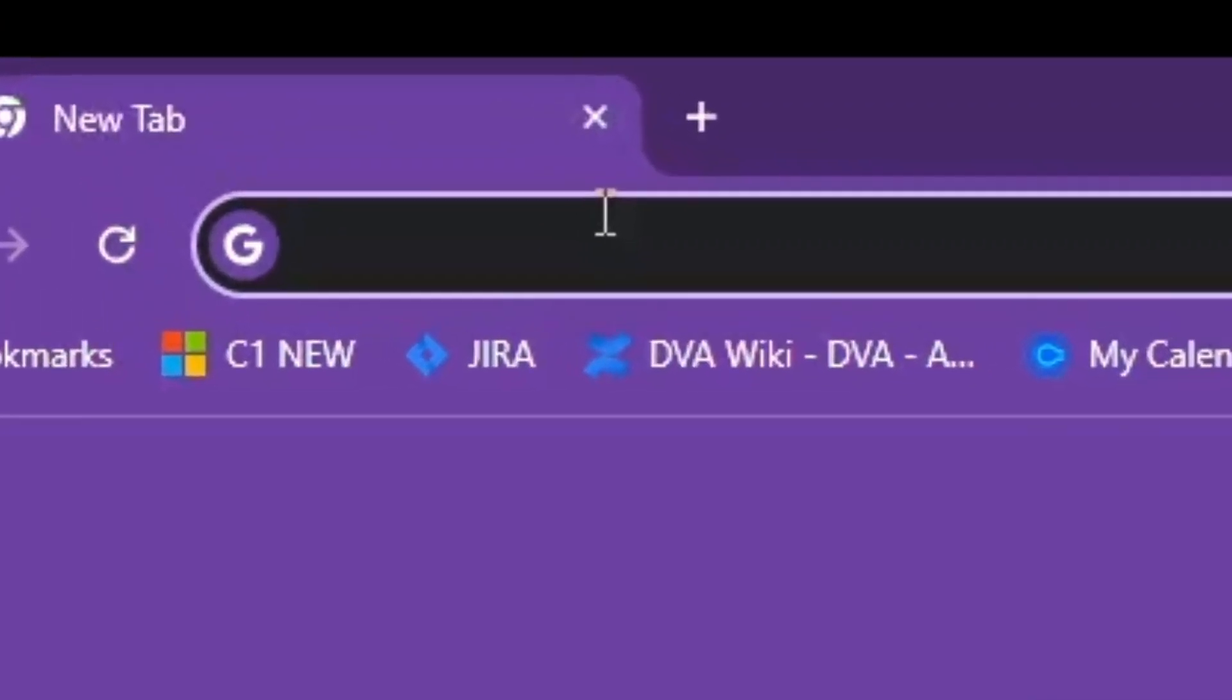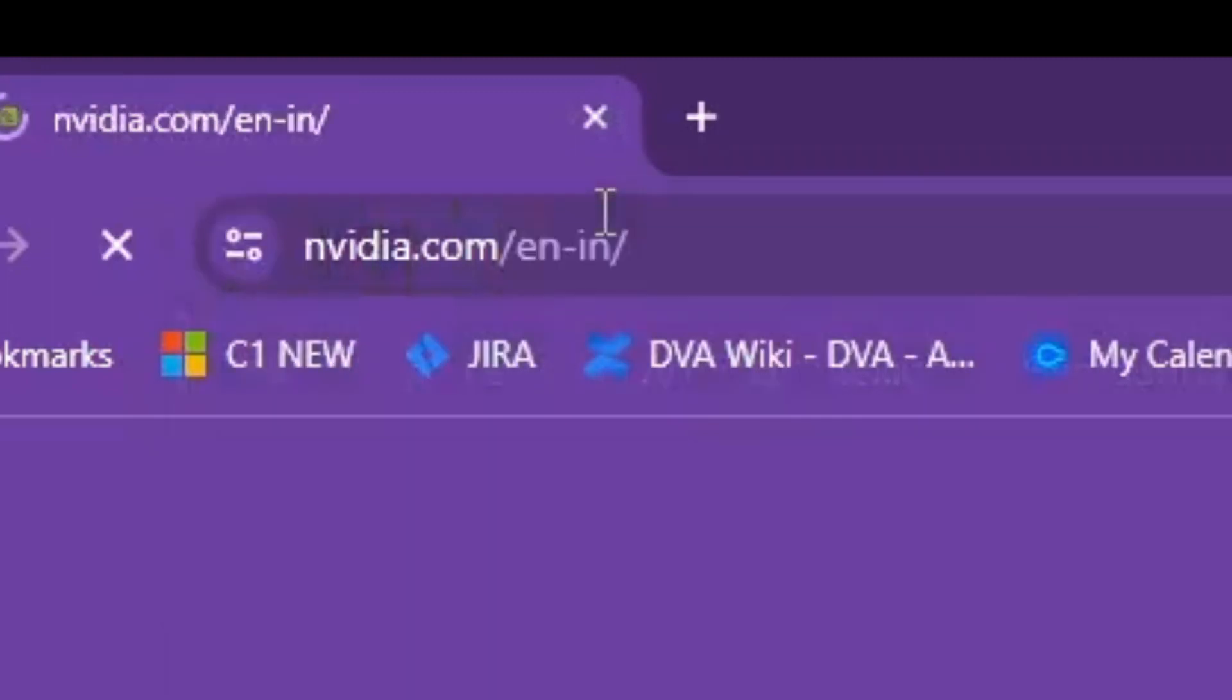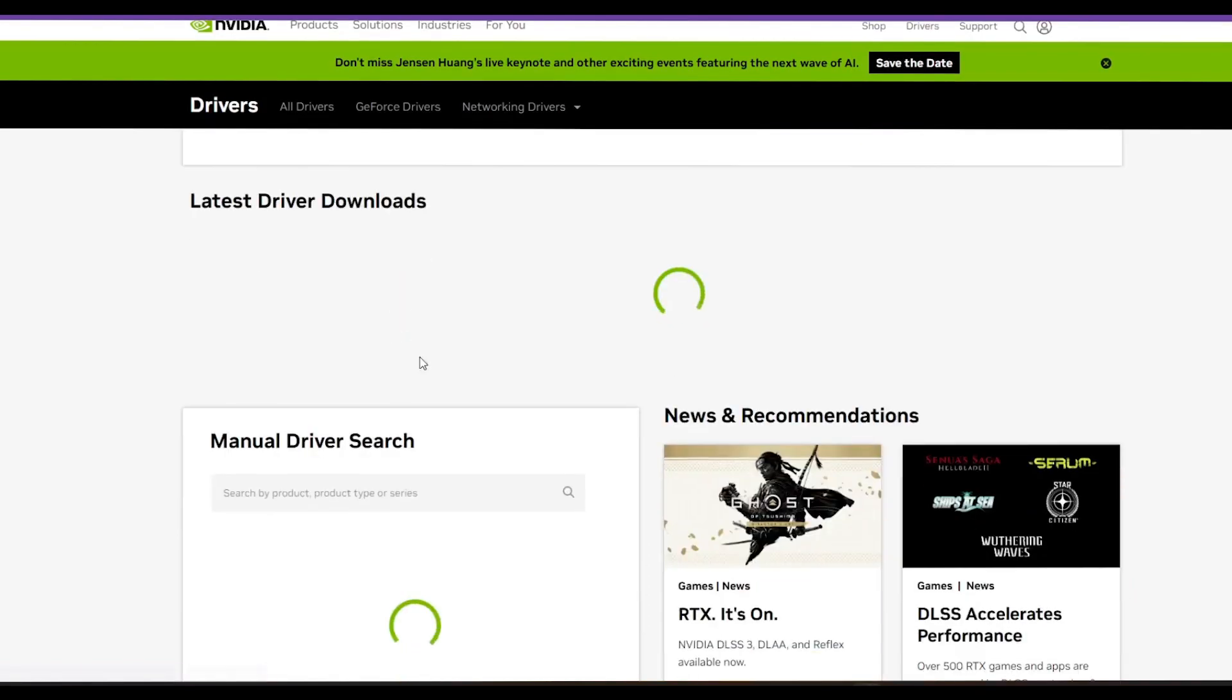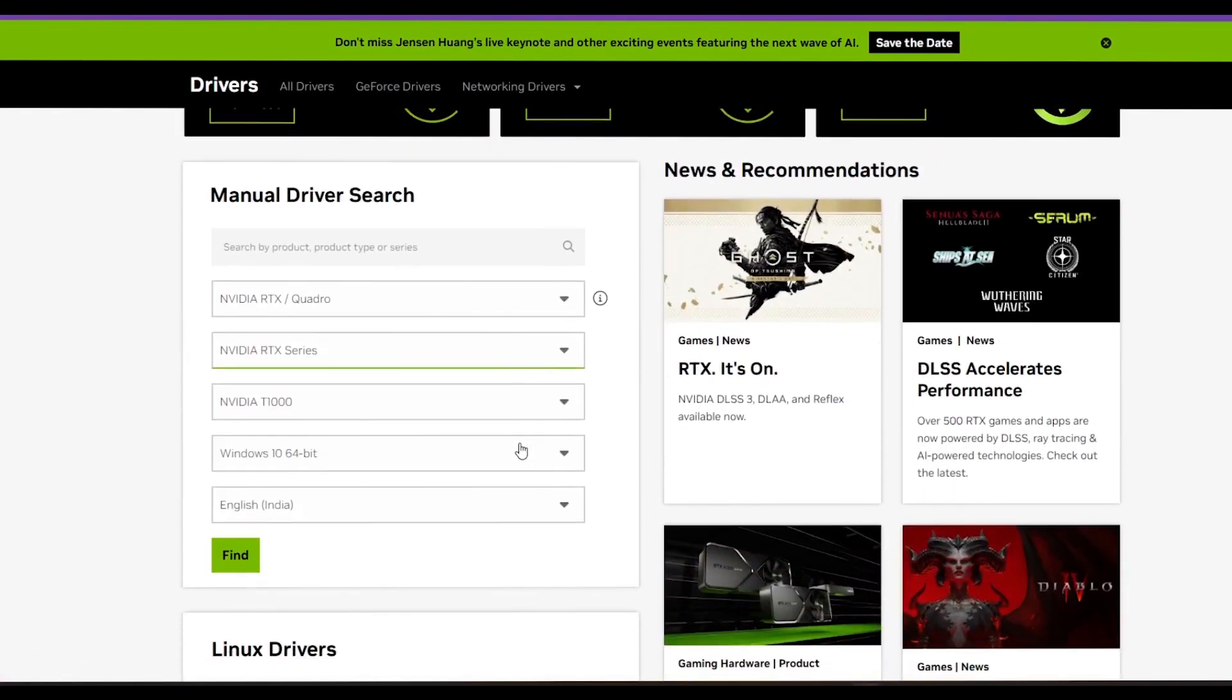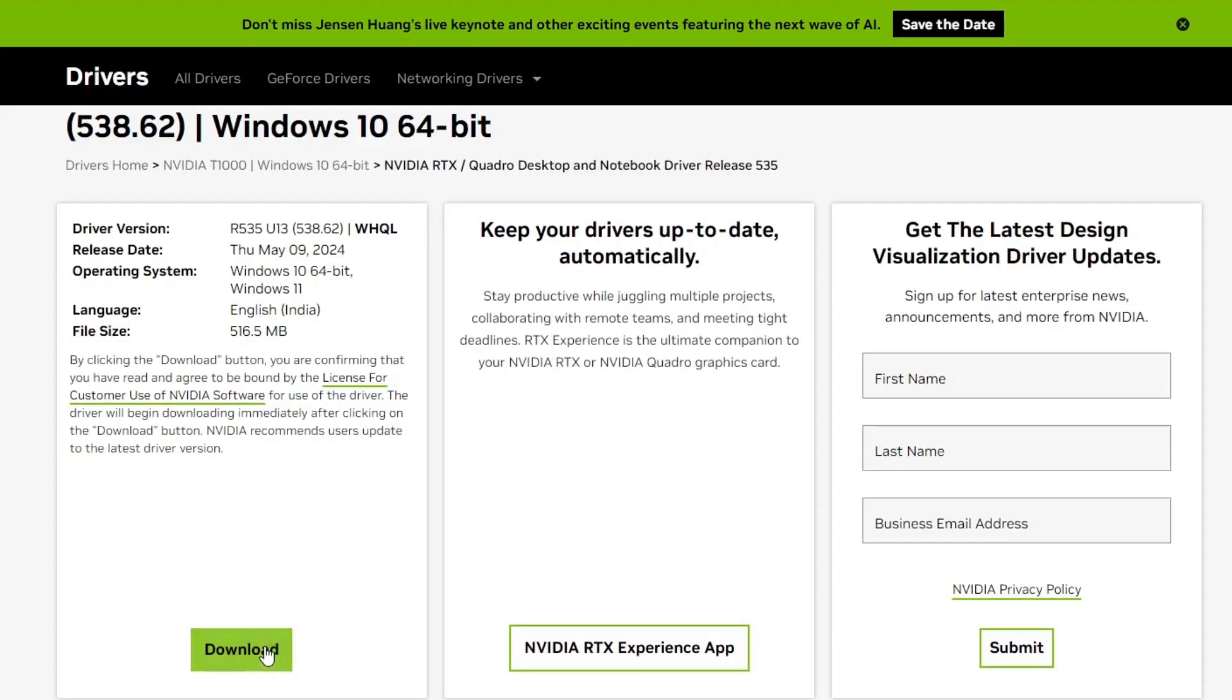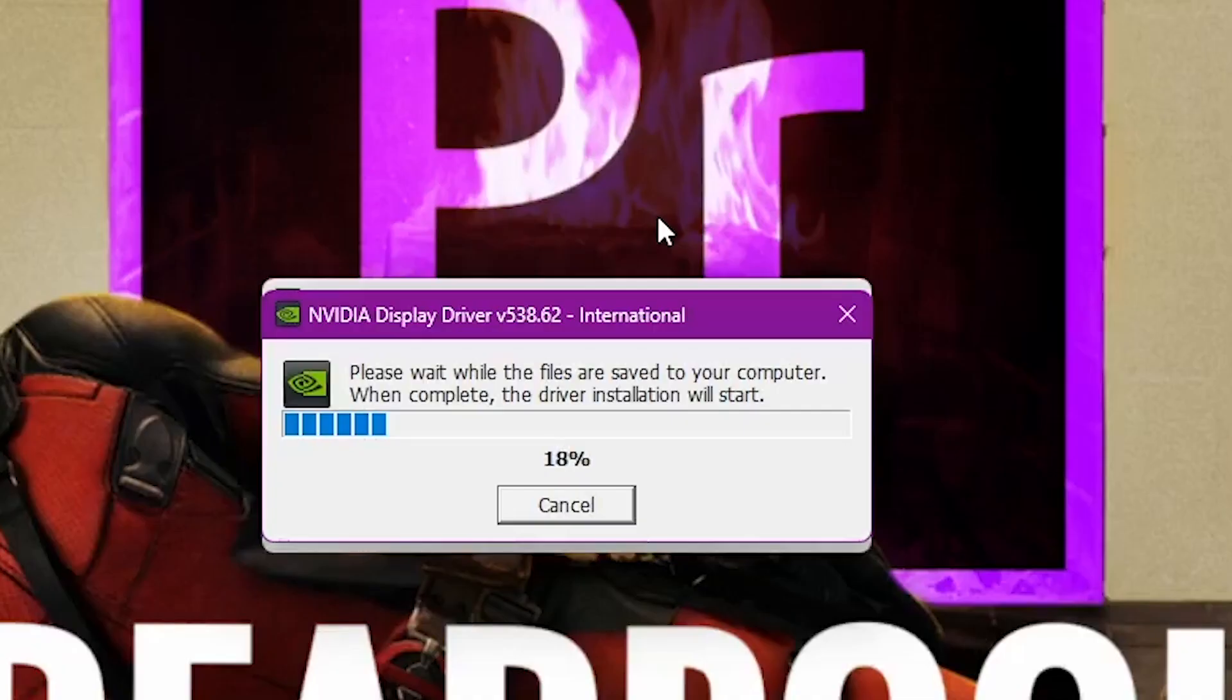Log in to NVIDIA.com and navigate to the Driver section. The website should automatically detect your system and card details. Click on Find to view the list of drivers for your NVIDIA Graphics Card. Once you find the list of drivers, select the latest driver from the list and hit Download.